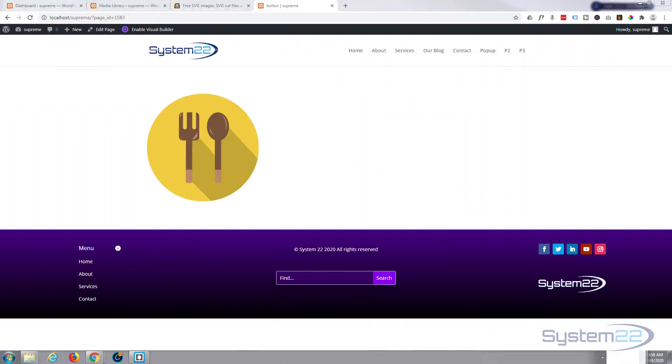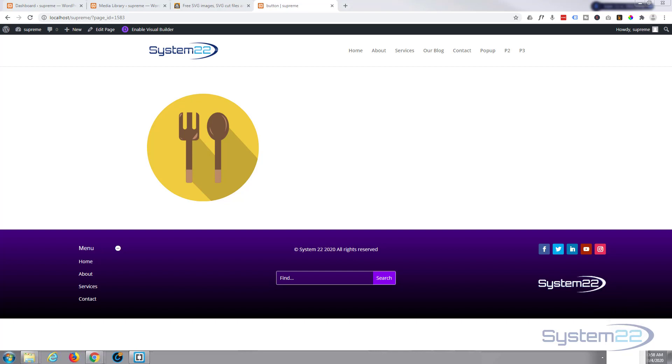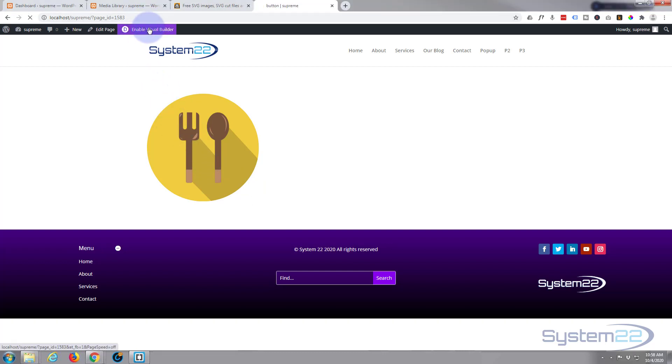Hi guys and welcome to another Divi video, this is Jamie from System 22 and webdesignertechtips.com. Today we're going to show you how to add an SVG file using the fantastic Divi Supreme plugin. SVG files are great, they're vector graphics made up of mathematical equations, which means you can make them bigger or smaller and they scale up and down perfectly.